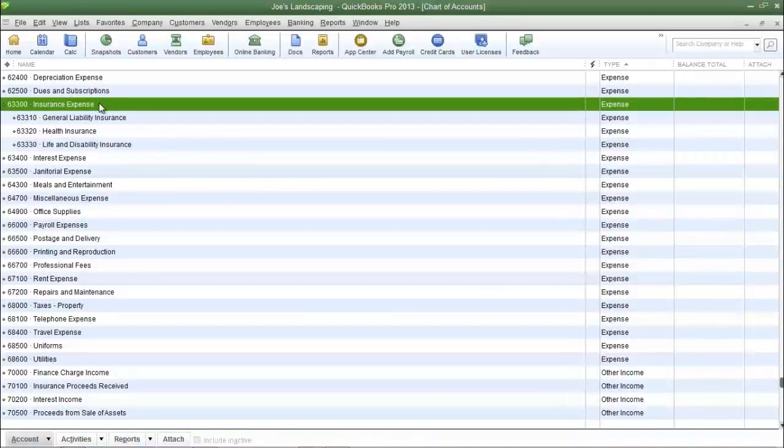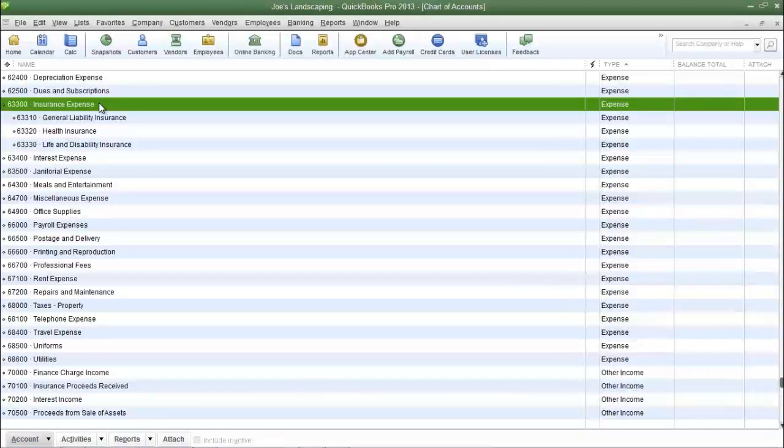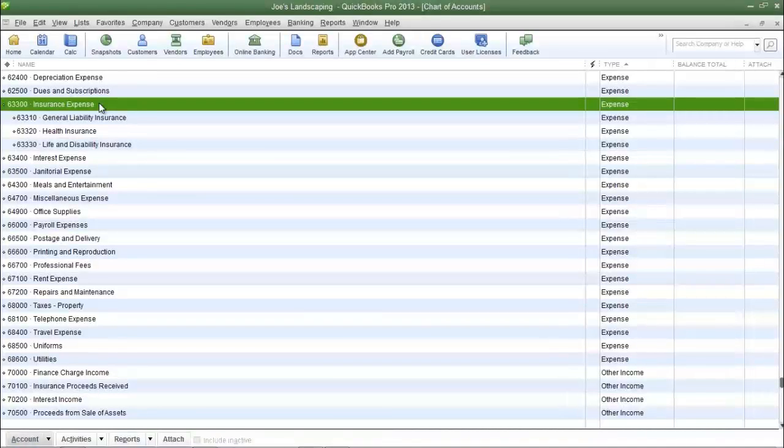So these default insurance expenses are some examples of a parent account and its sub-accounts. So now we're going to create sub-accounts of our own.